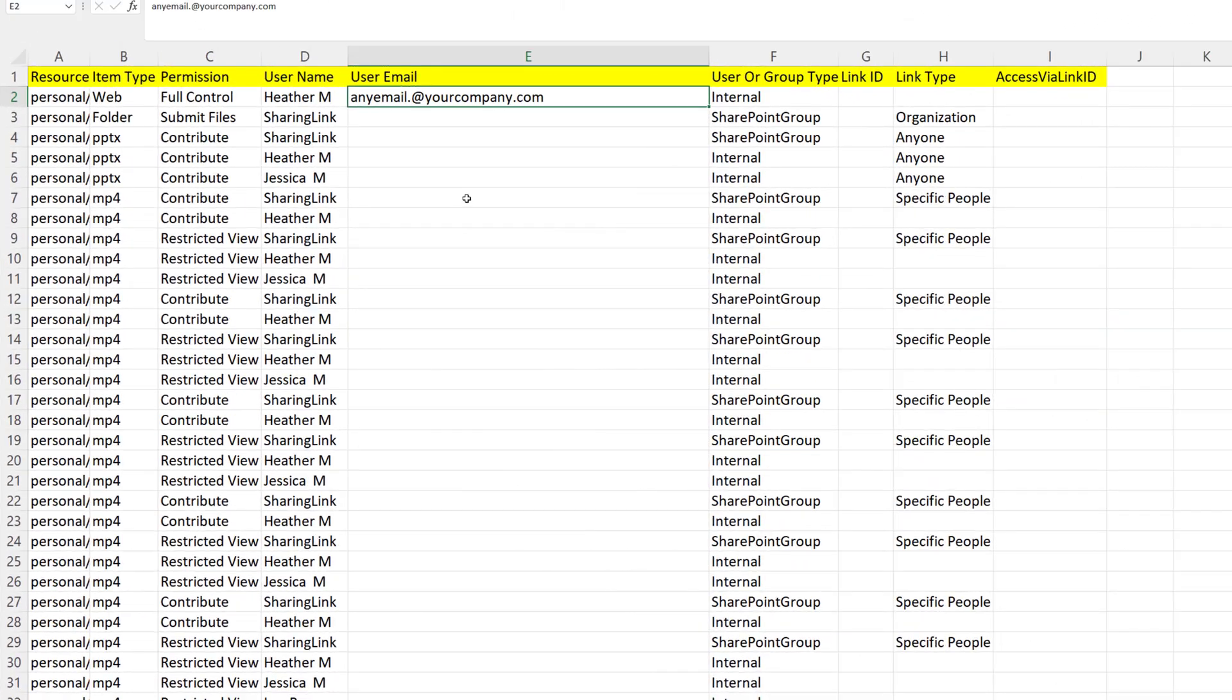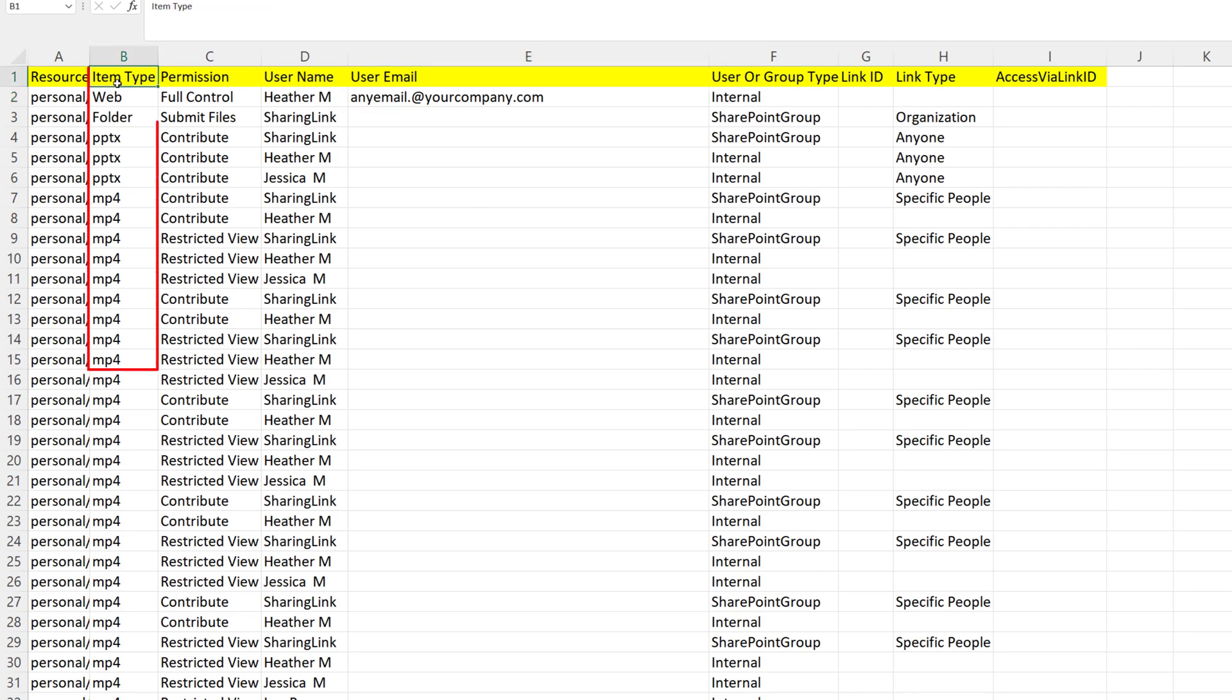I have opened the Sharing Report and intentionally redacted other people's information for their privacy. What we're going to look at is the type of information that you can find. First, you have the Item Type column that tells you what kind of file that is being shared.